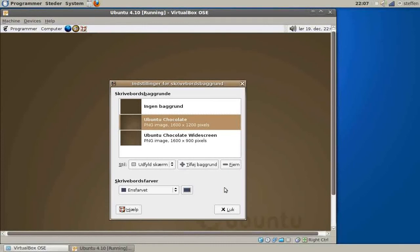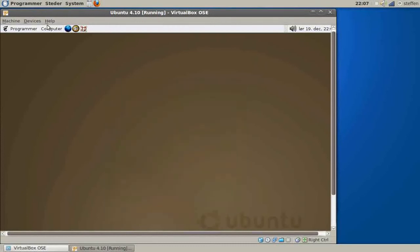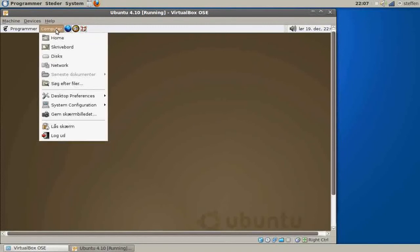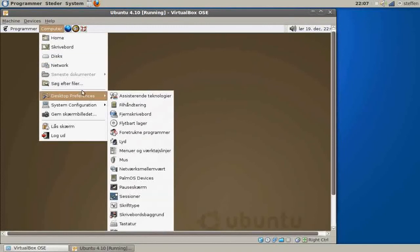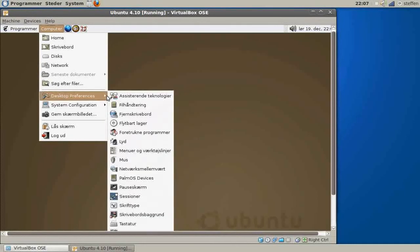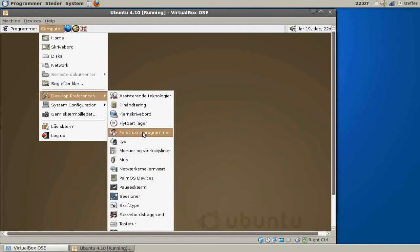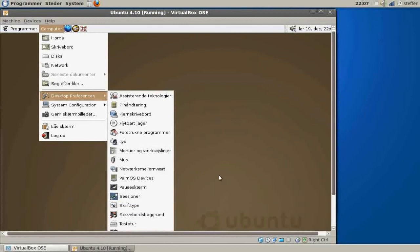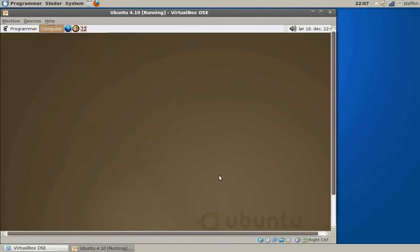The first Ubuntu release, 4.10, Warty. It's a great operating system, Ubuntu, and it's just perfect. I think it's the best Linux distro.